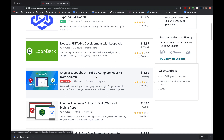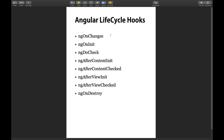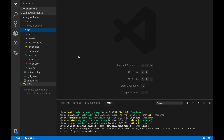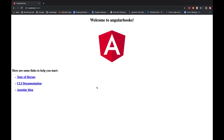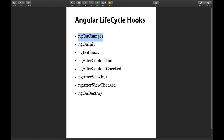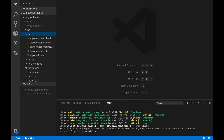I'll start off with ngOnChanges because this is the first lifecycle hook that gets executed — all other lifecycle hooks get executed after this. I have created a default Angular 8 project named 'angular-hooks' and it contains the default app component. For ngOnChanges we need to create parent-child components because this is where we can utilize this lifecycle hook.